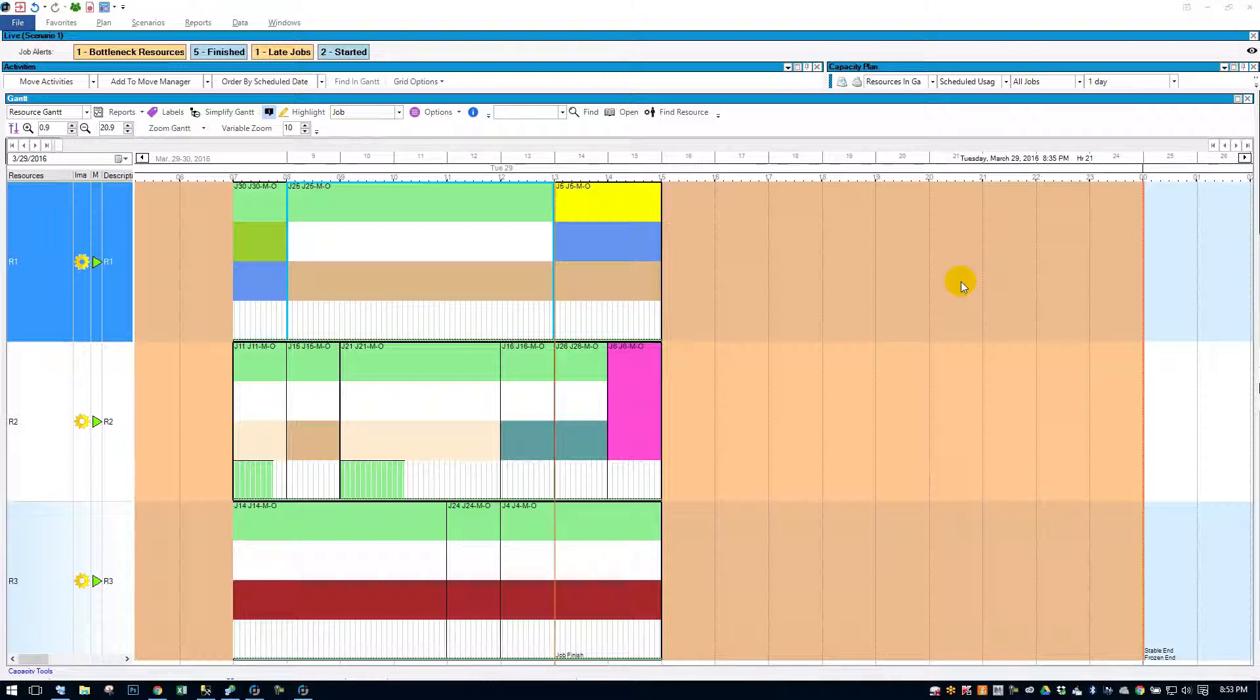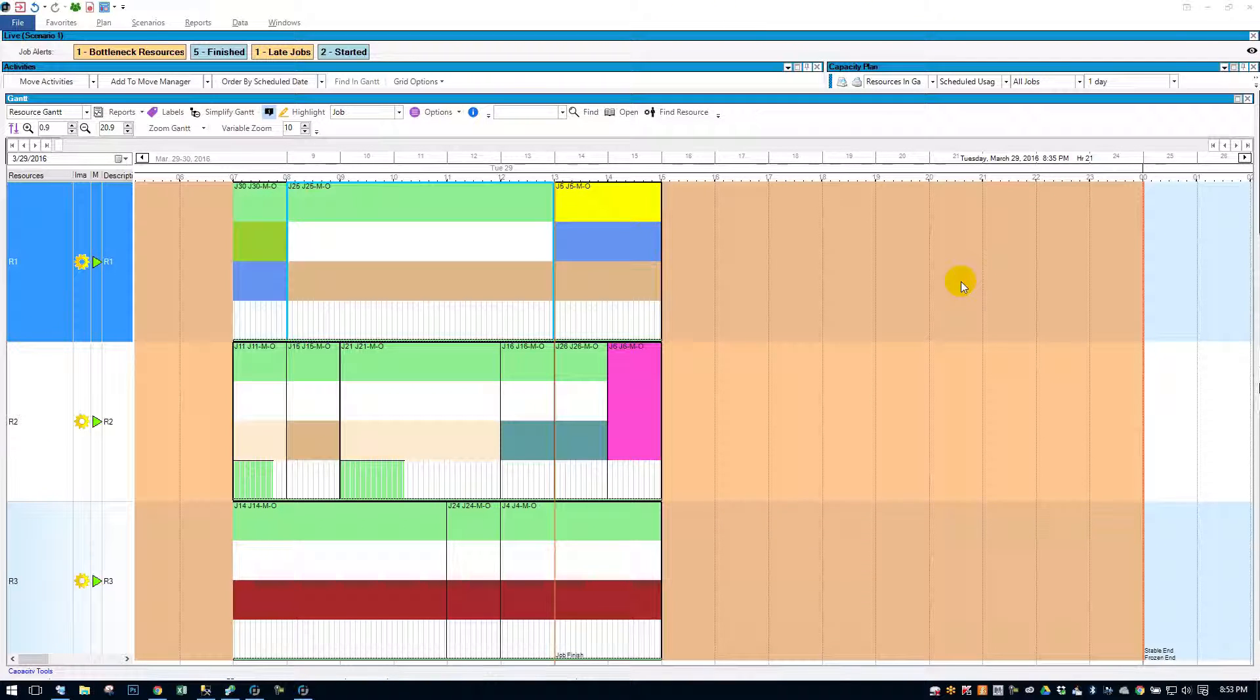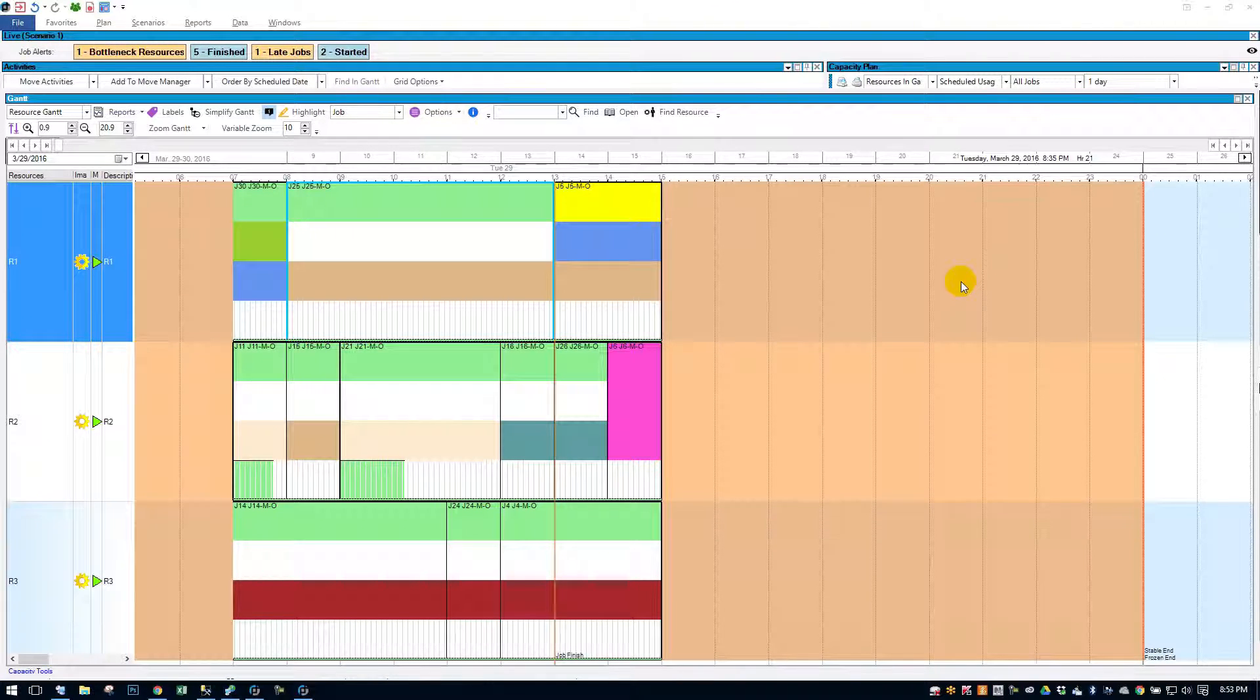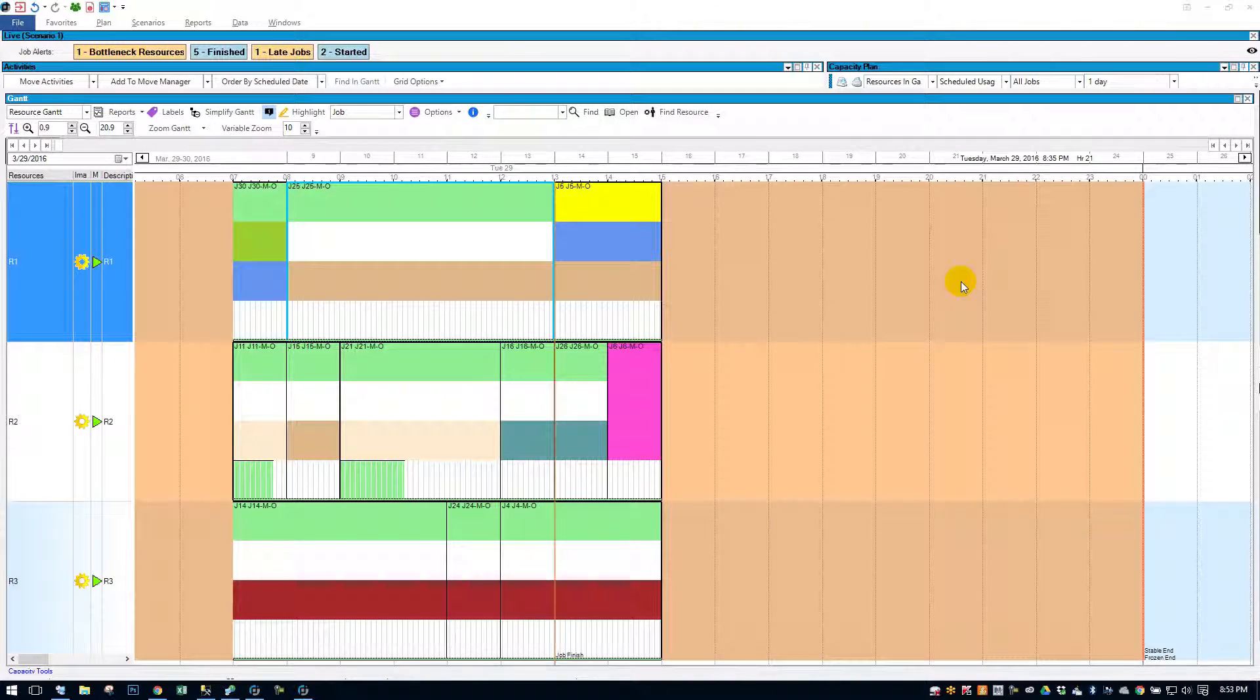Hi, everyone. In this video, I'm going to show you how to manage your labels.